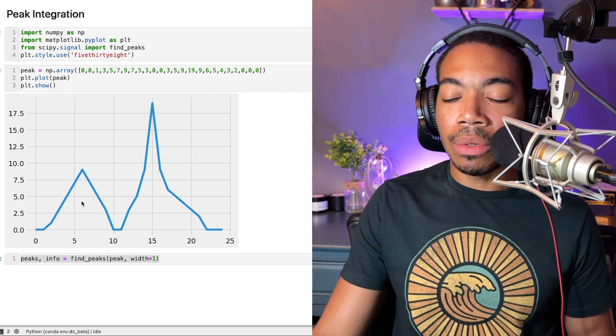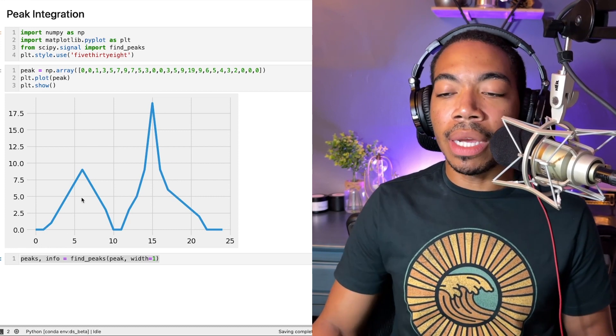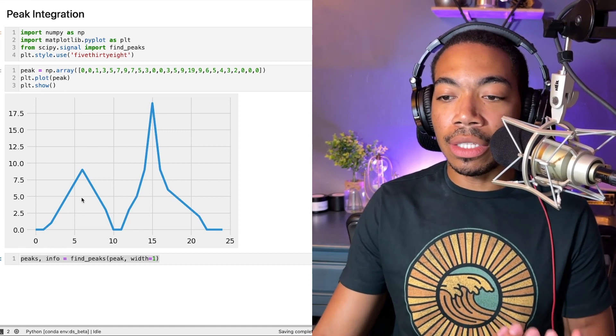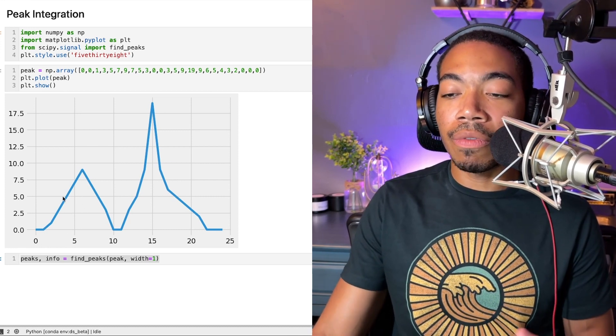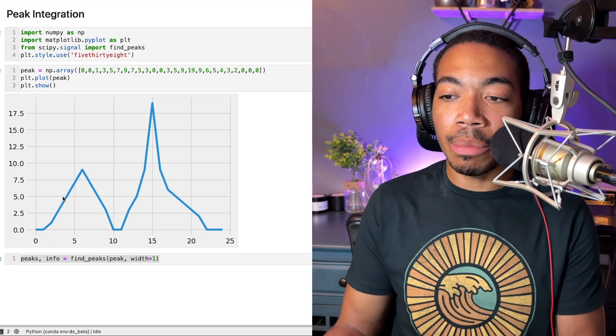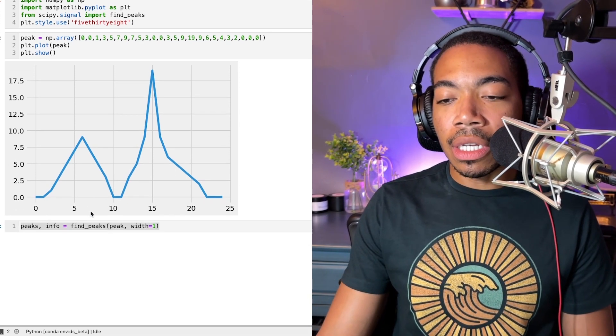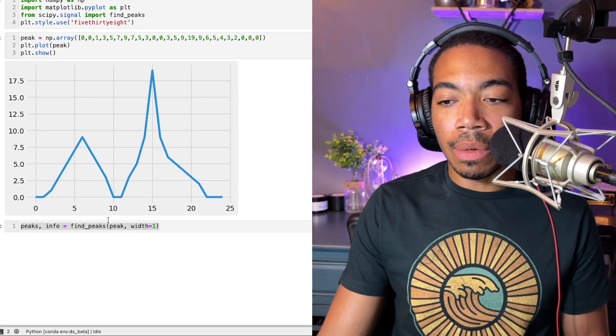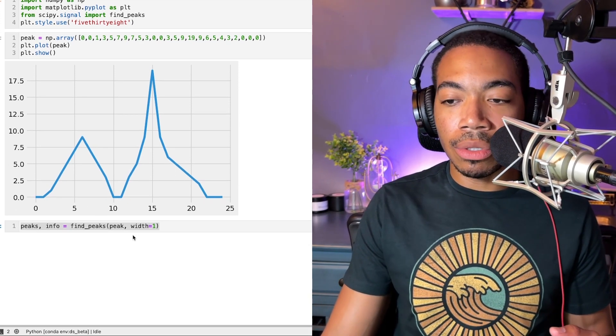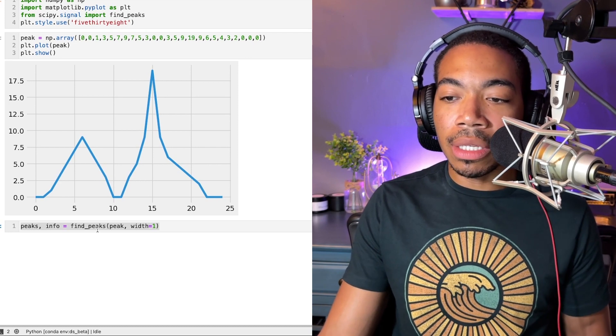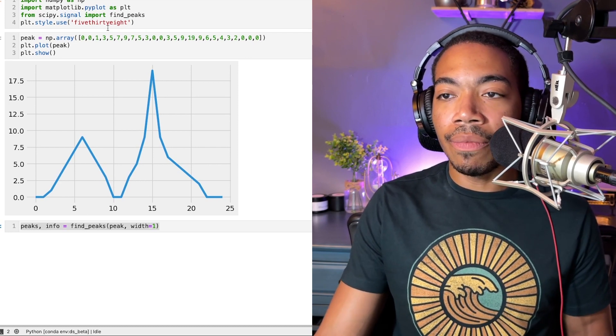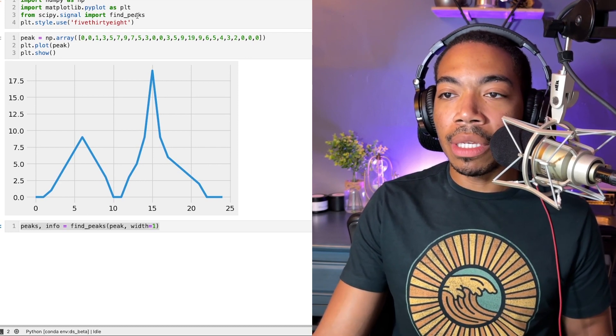Now I want to build a way to integrate these two peaks—first identify where the peaks are and then integrate them. We've already done the first part, in which we know how to find peaks using the find peaks method from the scipy.signal module.